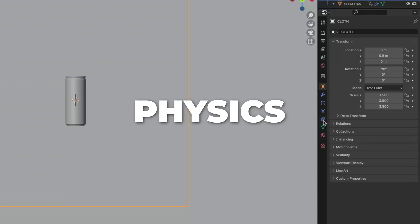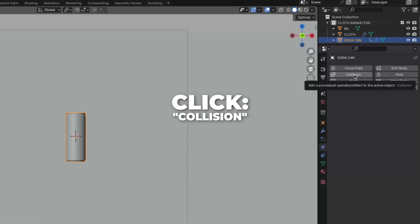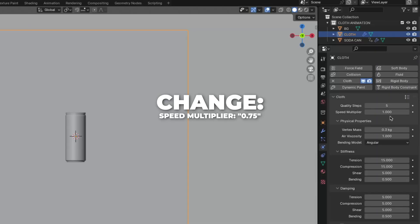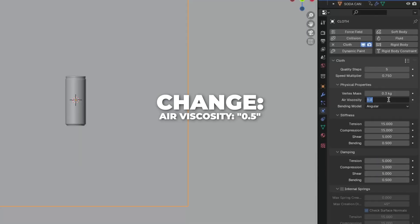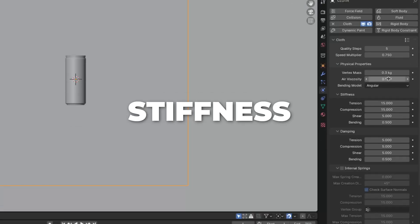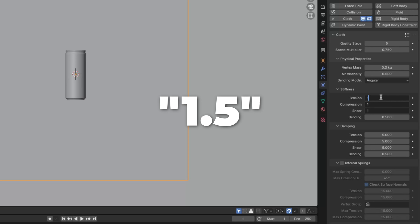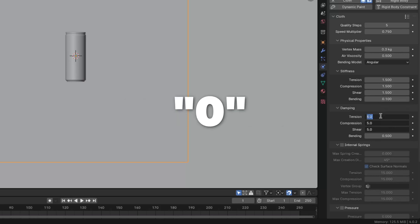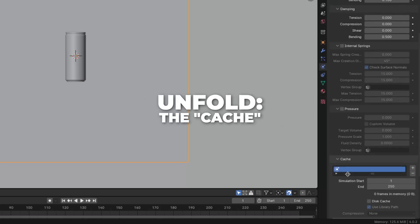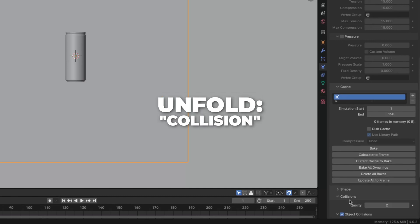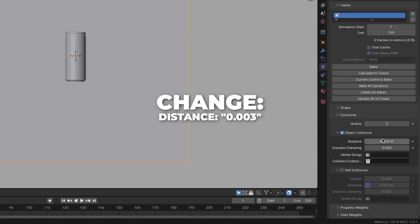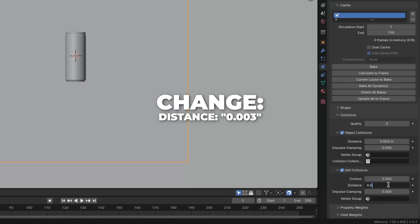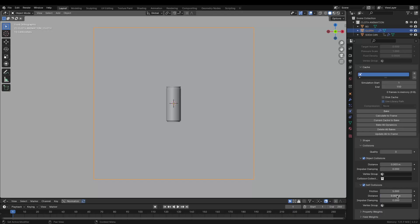For the cloth settings, go to Physics and click on Cloth. Then select the soda can and click on Collision and leave it like this. Then select the cloth again. Change the speed multiplier to 0.75 and the air viscosity to 0.5. Under Stiffness, change the tension, compression, and shear to 1.5. Change the bending to 0.1. Under Damping, change the tension, compression, and shear to 0. Then unfold the Cache and change the end to 150. Unfold Collisions, change the quality to 3, and change the distance to 0.003. Check Self-Collision and change the distance under self-collision to 0.003 as well.